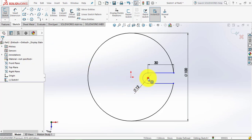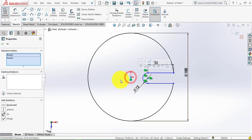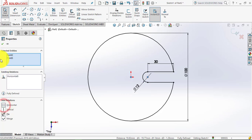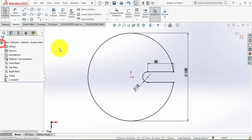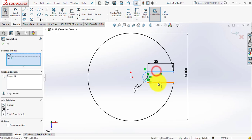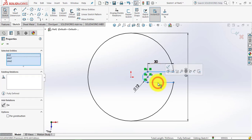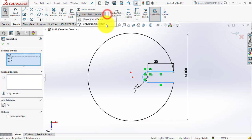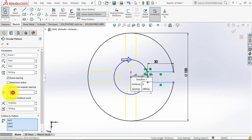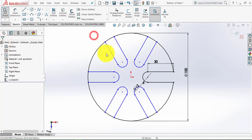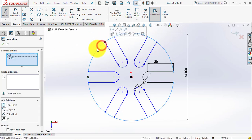Then select the center of the circle and the origin, and make it horizontal. Now select all three entities, then go to the Circular Sketch Pattern and select here 6. Now select this endpoint and select the circle, make it coincident.